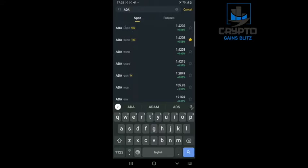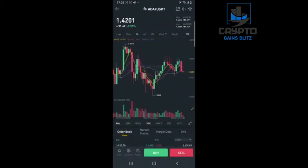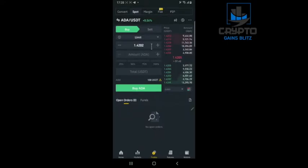Then you choose the trade you want to trade it against — the coin you want to trade against. I will choose USDT. You click on buy, and it's obviously on limit.